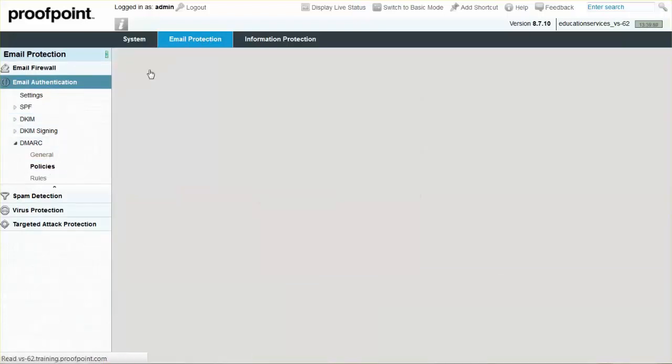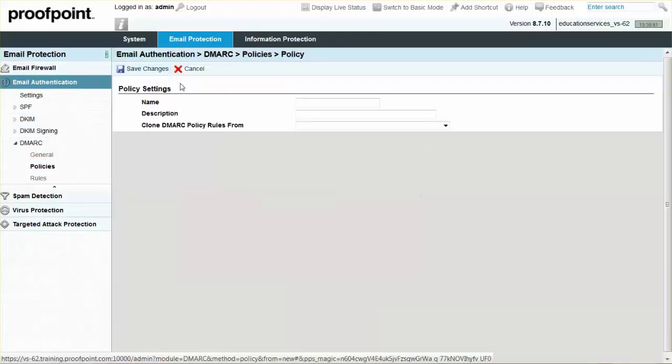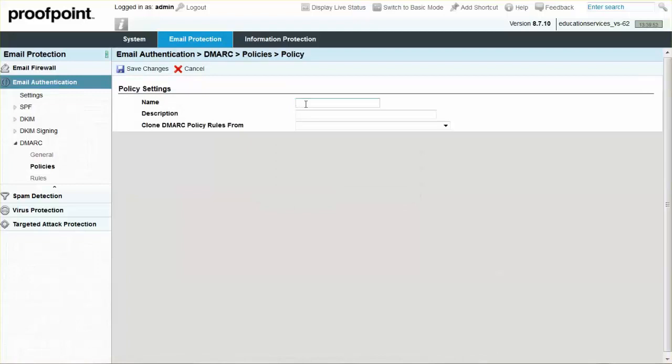Click the Add policy button, and then name the policy Block. Input a policy description, and then create a clone from the default policy.